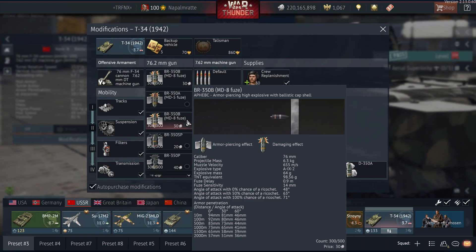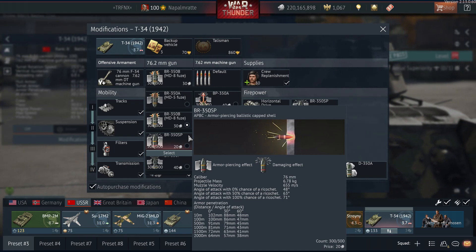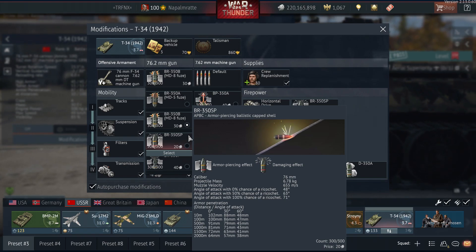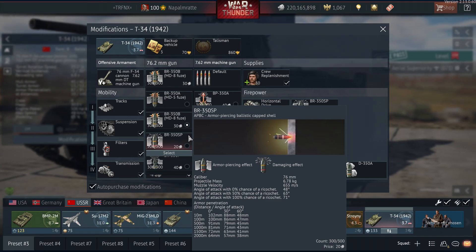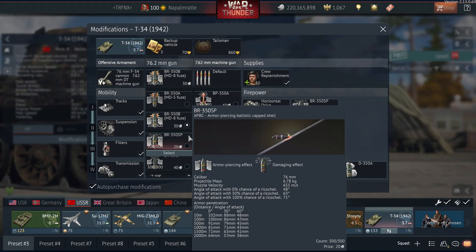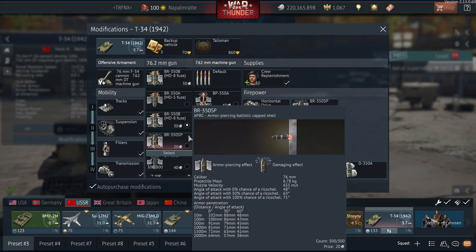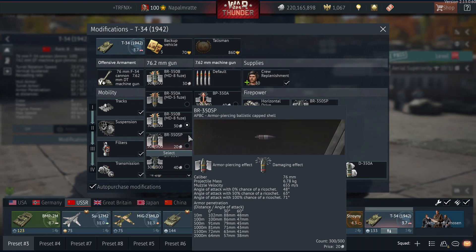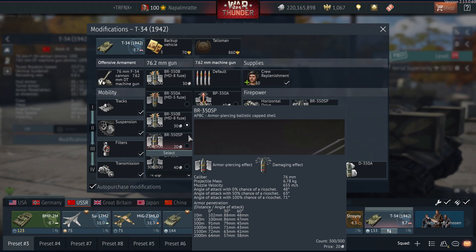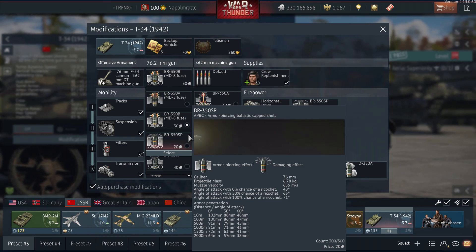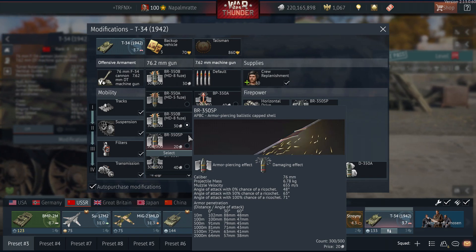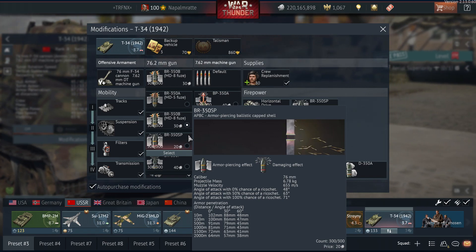AP is basically the same as APHE but without the high-explosive bursting charge. The shell penetrates and keeps going, creating a small cone of shrapnel. It can kill outright but often requires a second shot. One scenario where AP has an advantage over APHE is shooting from behind: if you have enough penetration to go through the rear armor — through the engine, transmission — you can still reach the crew compartment. With APHE, the shell would detonate in the engine and leave the crew alive.